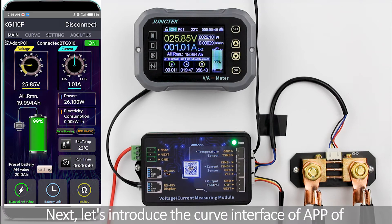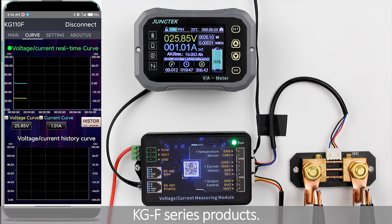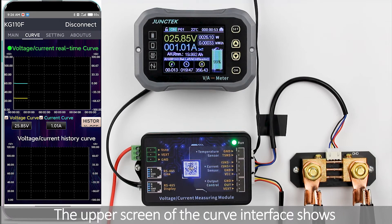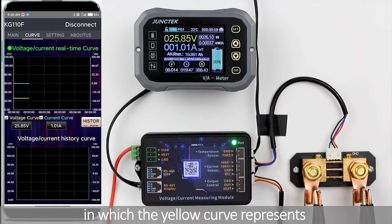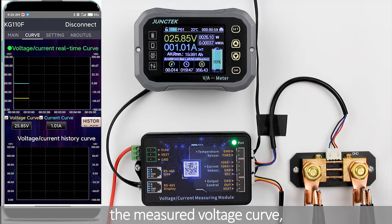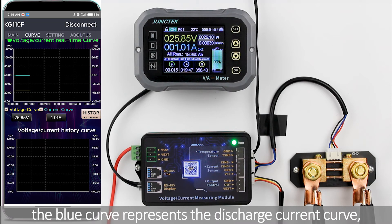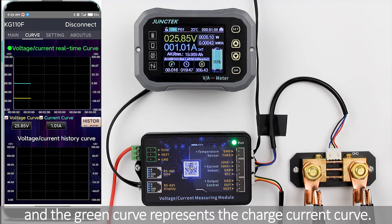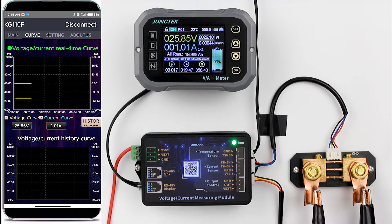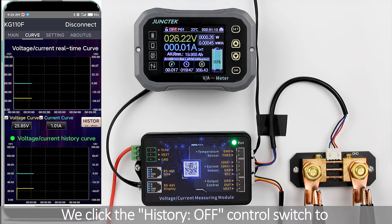Next, let's introduce the curve interface of the KGF series app. The upper screen of the curve interface shows the real-time voltage and current curve. The yellow curve represents the measured voltage curve, the blue curve represents the discharge current curve, and the green curve represents the charge current curve.